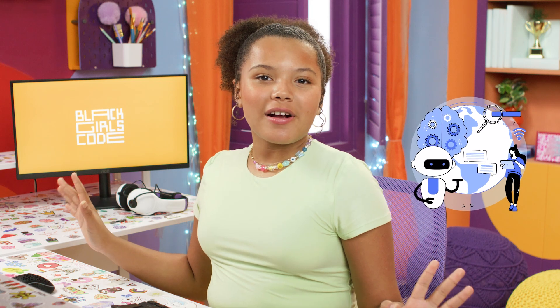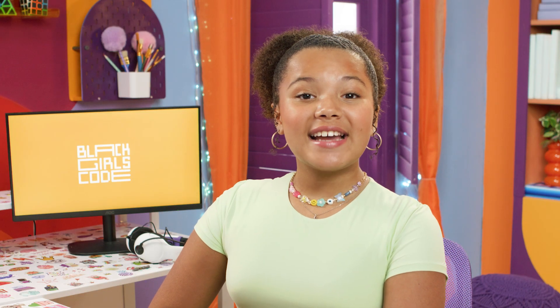Imagine your computer has a really smart helper. This helper is called AI, or Artificial Intelligence, and it helps your computer learn and make decisions, just like you learn new things at school. One way to use AI is through machine learning. Machine learning is a special kind of learning where the computer practices over and over again, just like you might practice riding a bike or playing a video game over and over to get better at it.